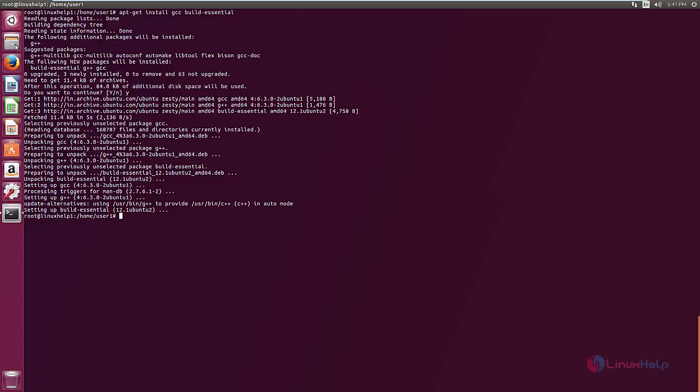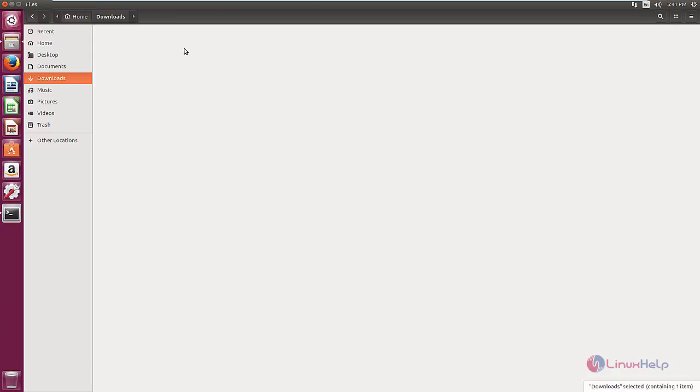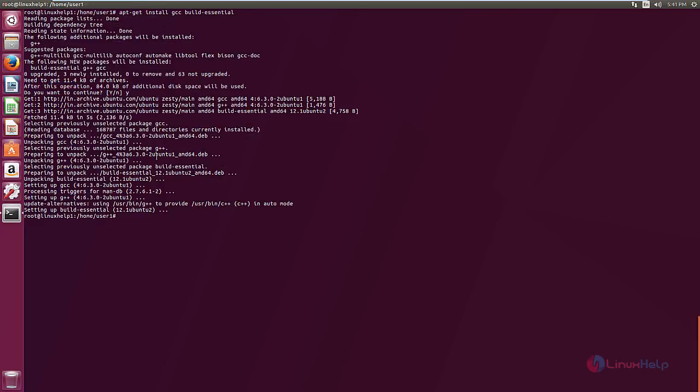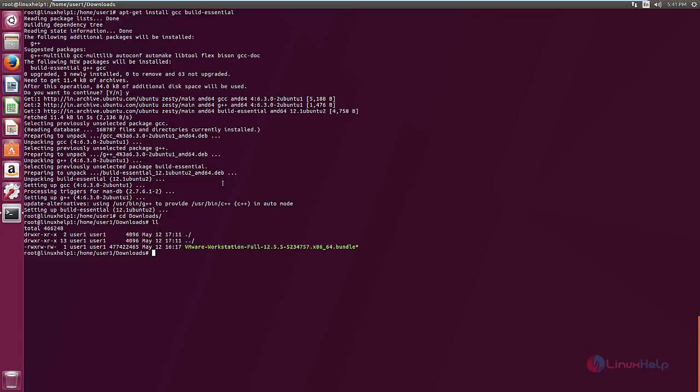I have already downloaded the bundle file. Now change the directory to downloads. And now we need to change the permission for the .bundle file. chmod +x the filename. Now the execute permission is set for the file.